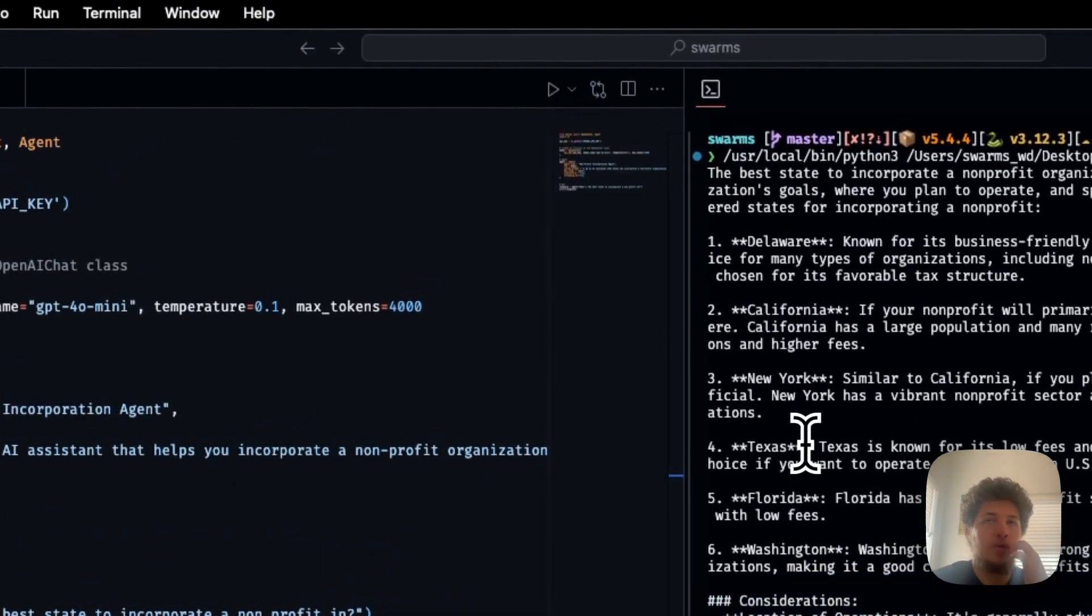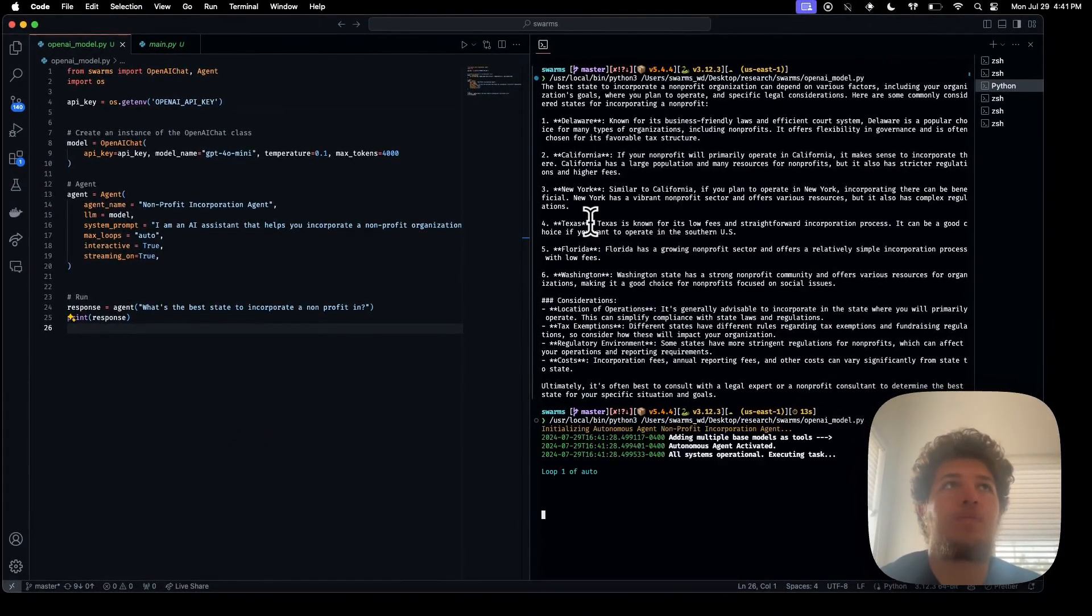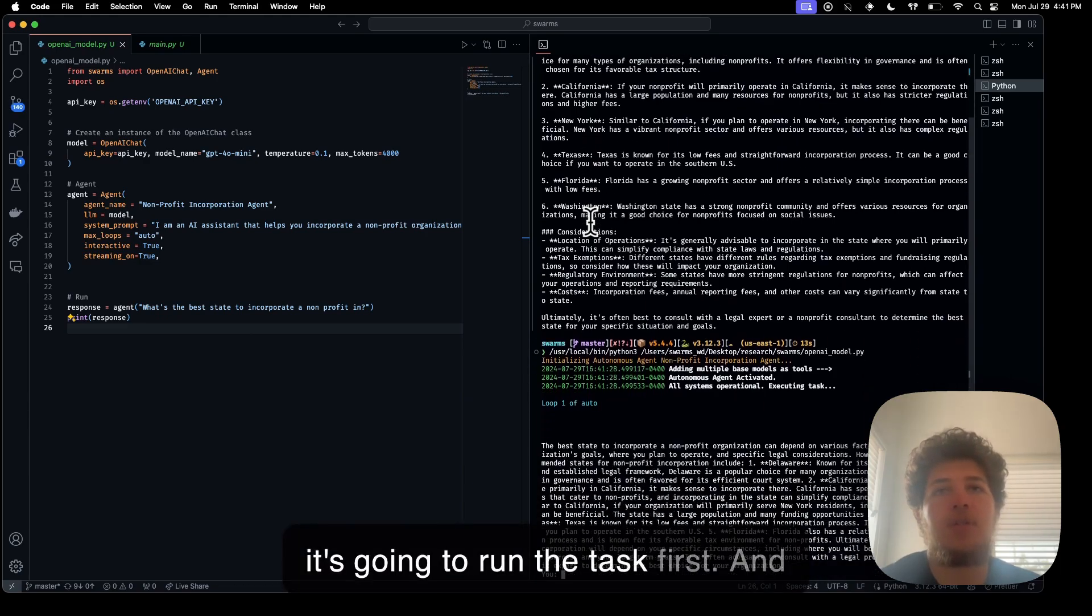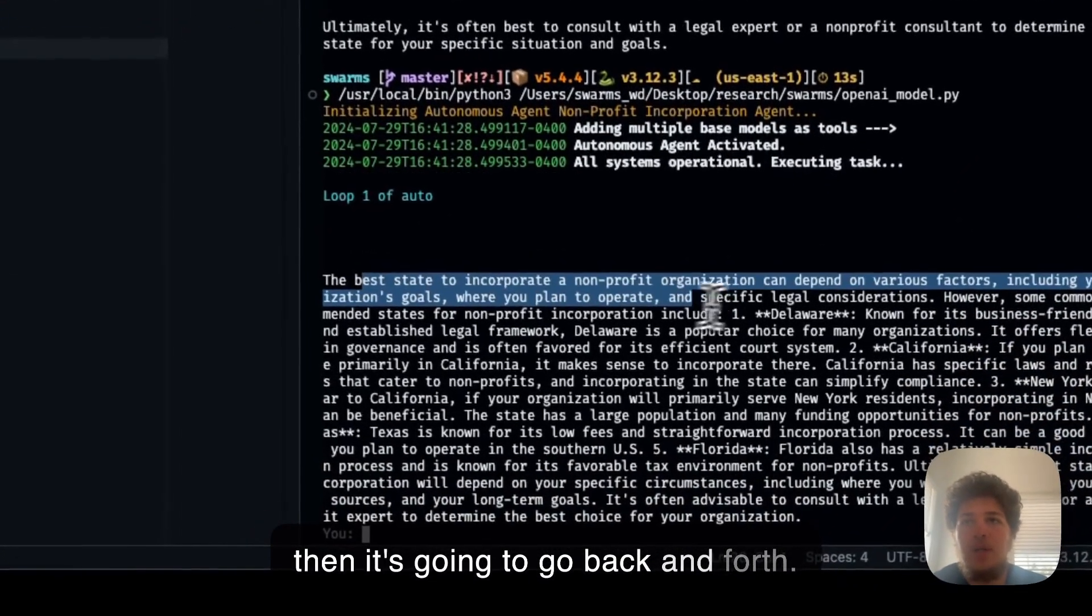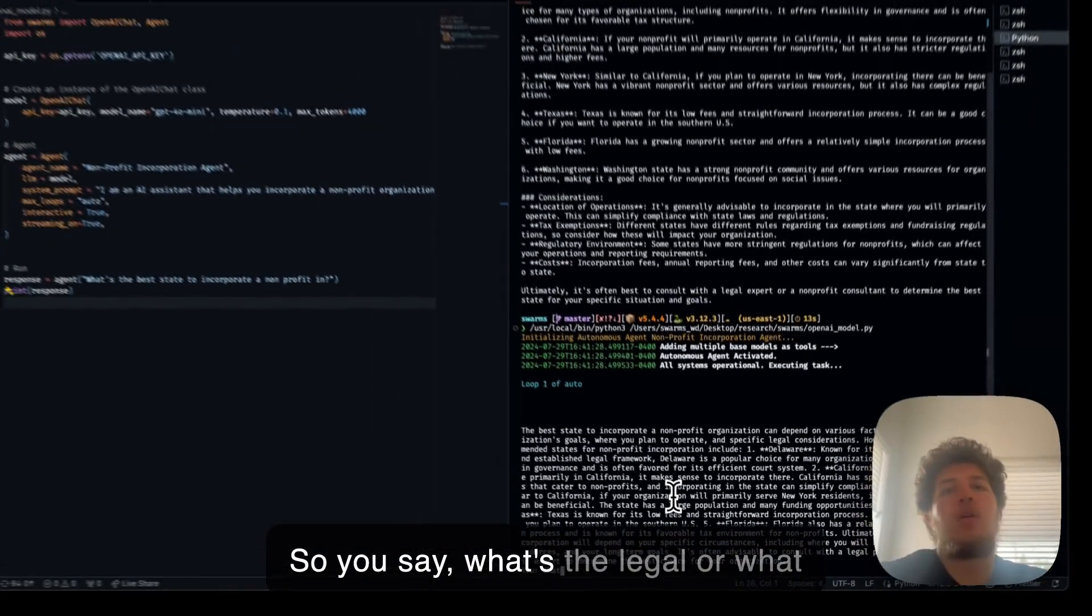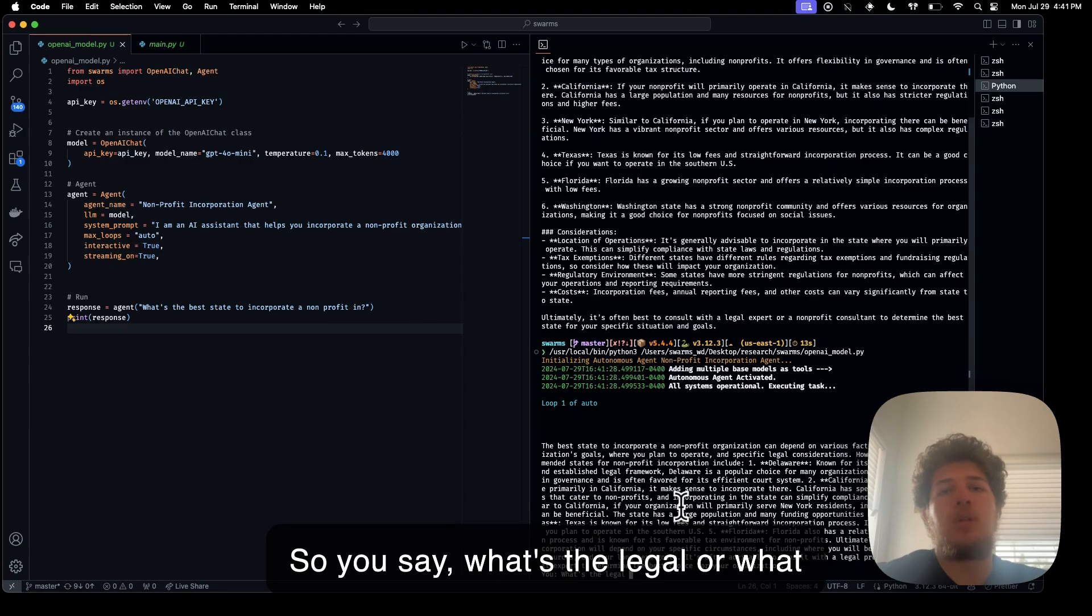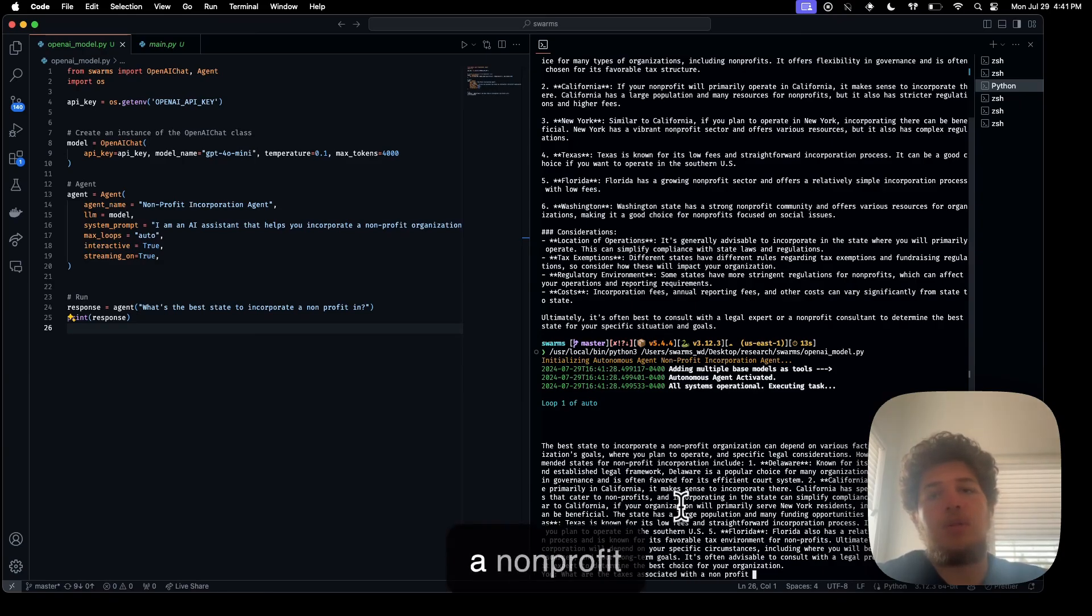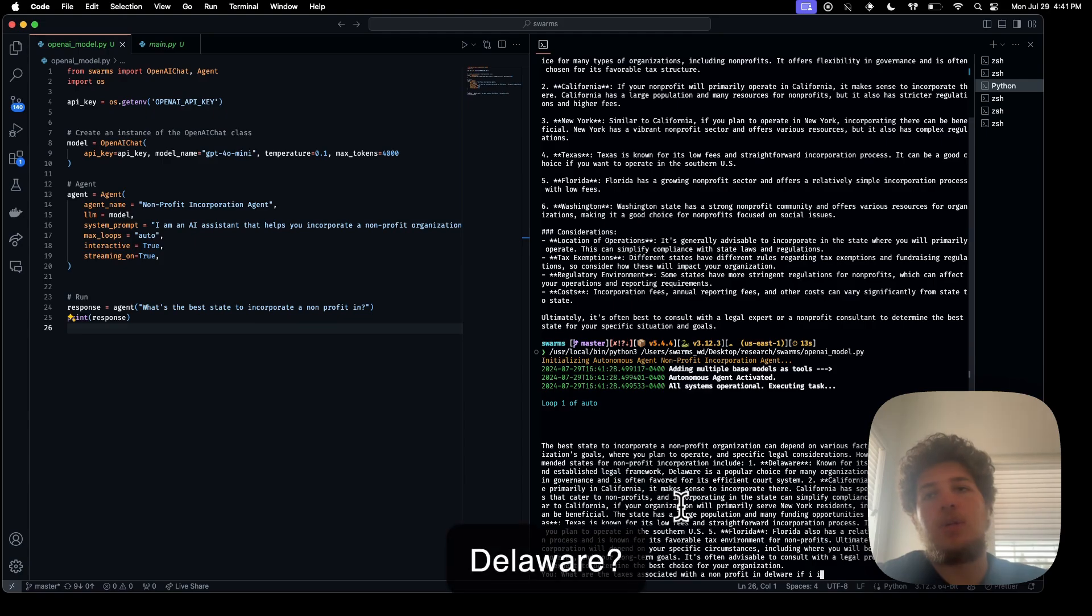So I'm just going to run that. Now it's going to run the task first and then it's going to go back and forth. So you say, what are the taxes associated with a non-profit in Delaware if I incorporate there?